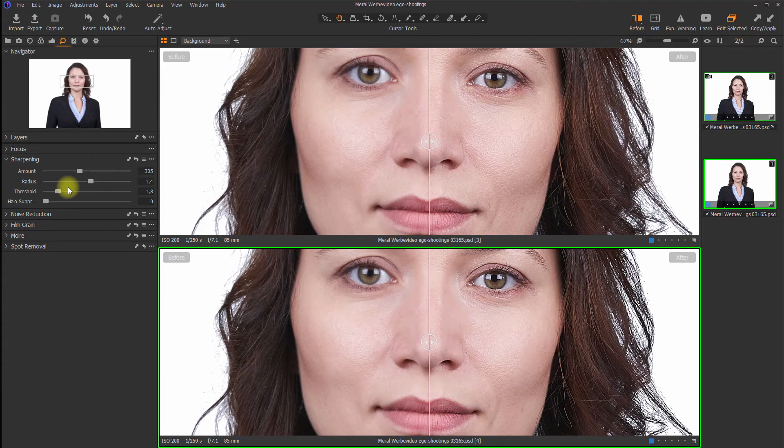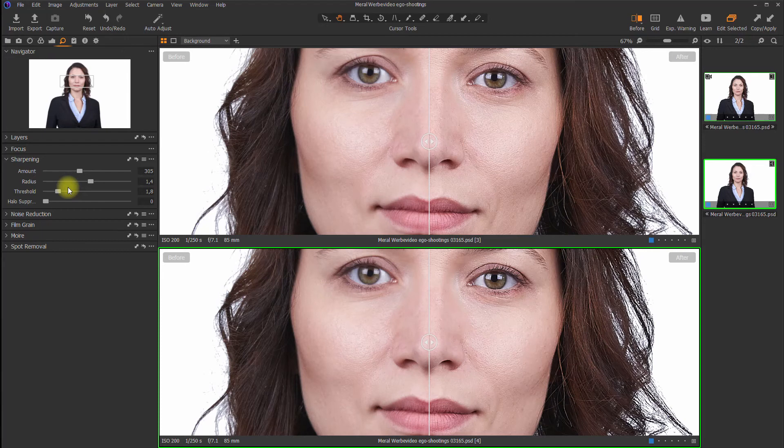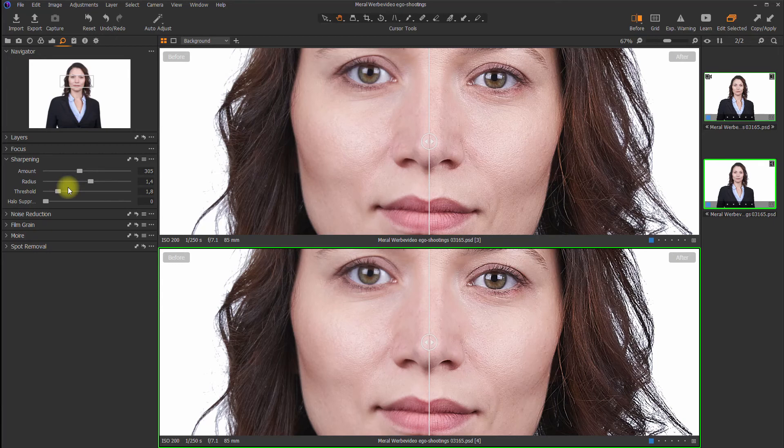But I'm pretty sure that Capture One Pro has some kind of internal algorithm that's analyzing the image. So the predefined radius and threshold is not just a default value. I think they adapt it to the image based on resolution, and maybe they're doing also some object recognition.